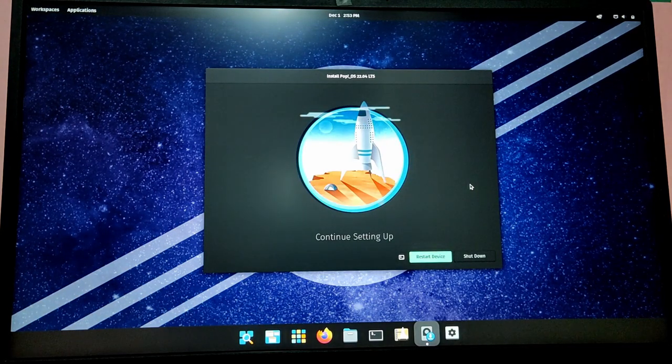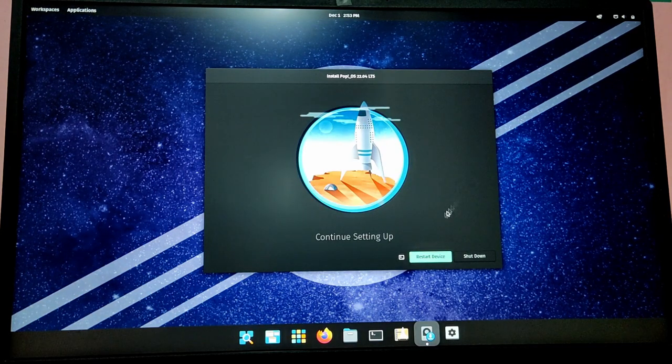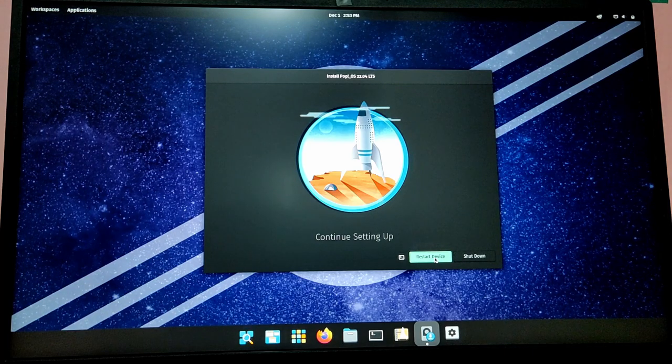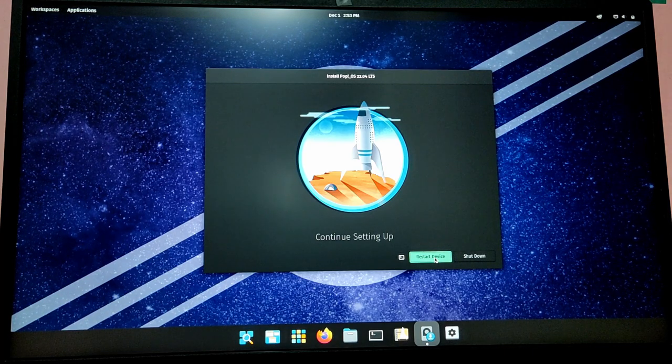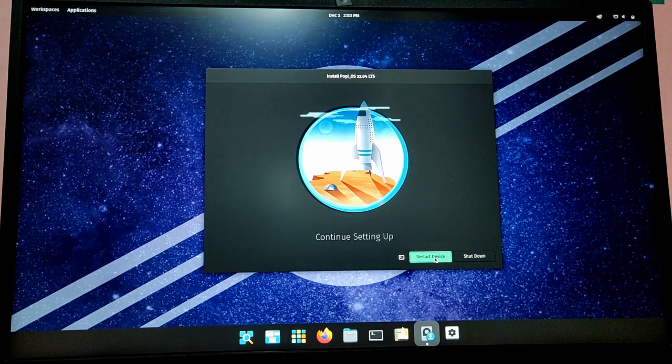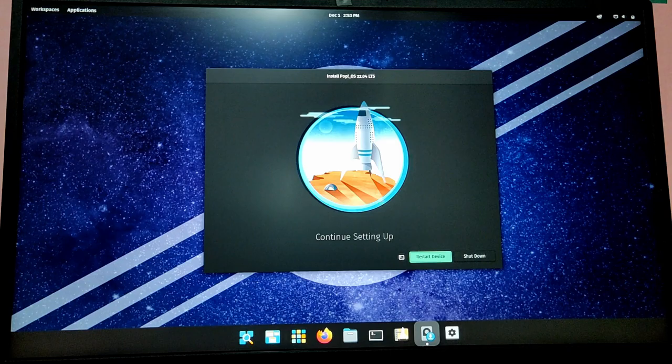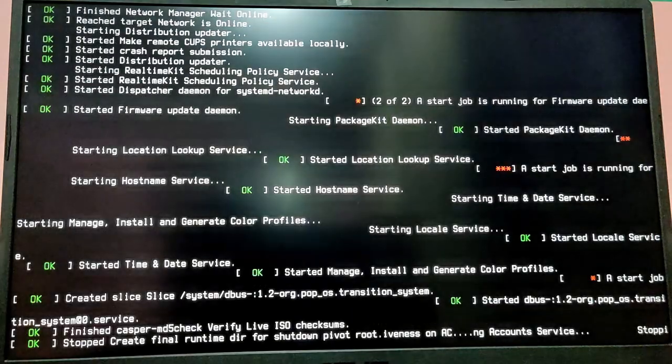Finally the installation is finished. Now you need to click on Restart Device, and when you restart your device you will see that it will directly boot into Pop!_OS.